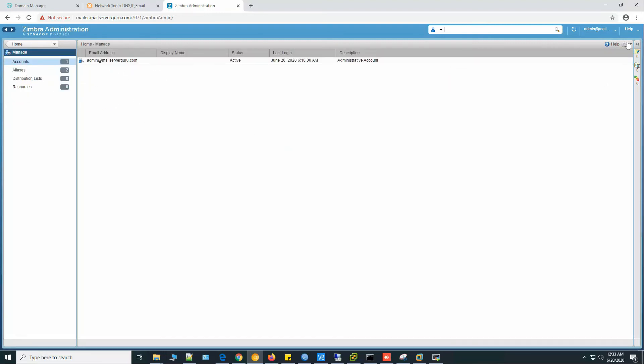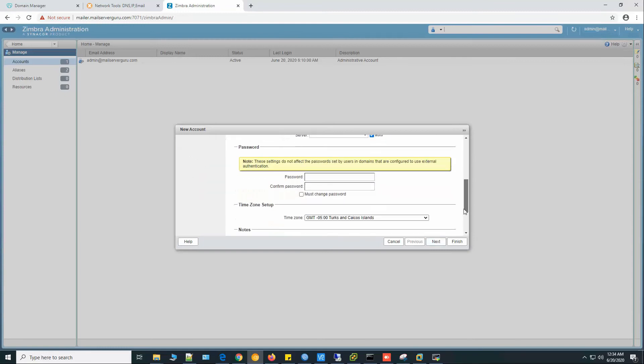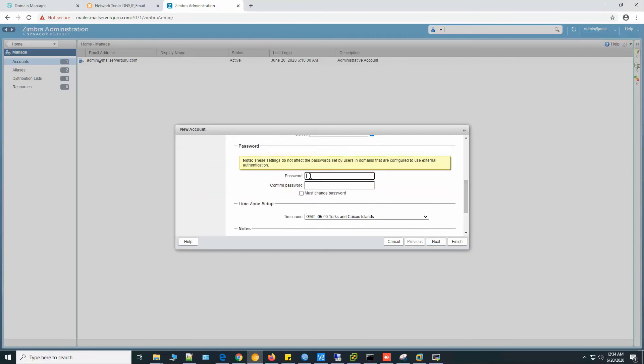Let's create a user. Munna at serverguru, password. Now click finish.